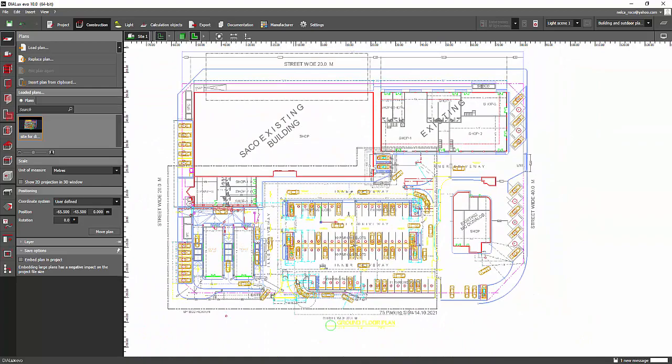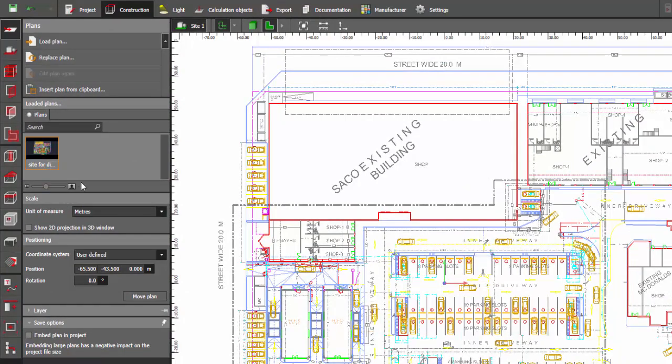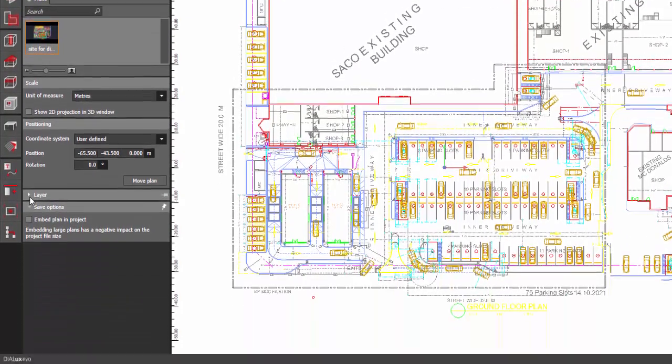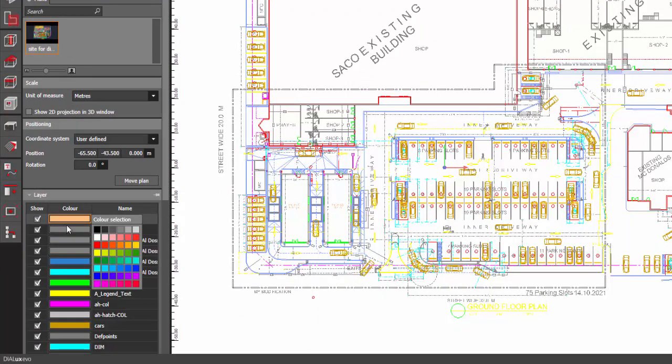So how to do that? Go to the Construction tab, go to this Plan, and then select the CAD file that you want to edit. Then go to the Layer tab and select the layer that you want to change.